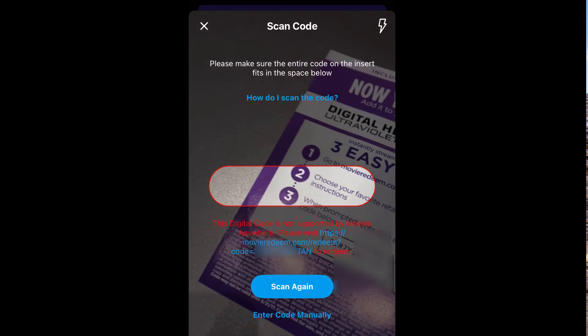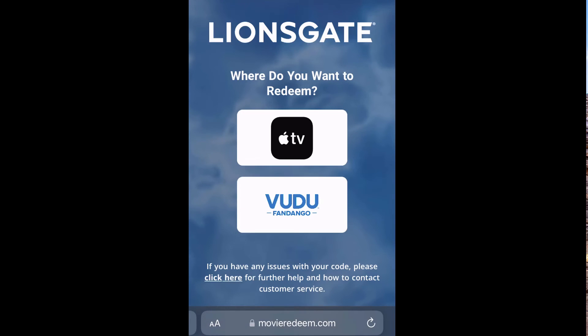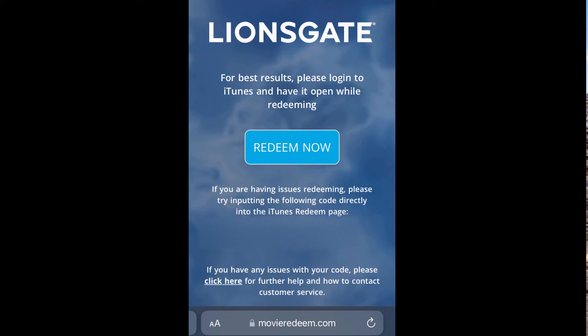Notice it's giving us a link. We'll go ahead and tap that link. This is a Lionsgate movie. Let's click Apple TV and redeem now.